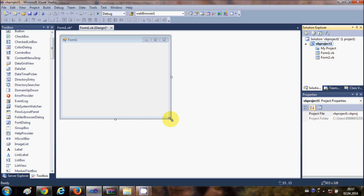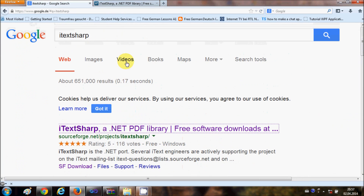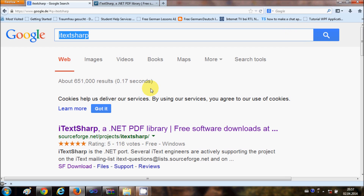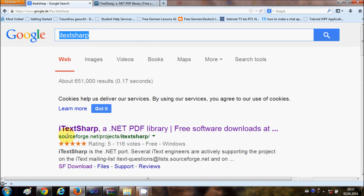Let's first download the DLL called iTextSharp. So just open your browser and in your search just write iTextSharp and search for it. The first link you will see is the site from sourceforge.net/projects/itextsharp, and this is the link you want to open in order to download the DLL files for iTextSharp.